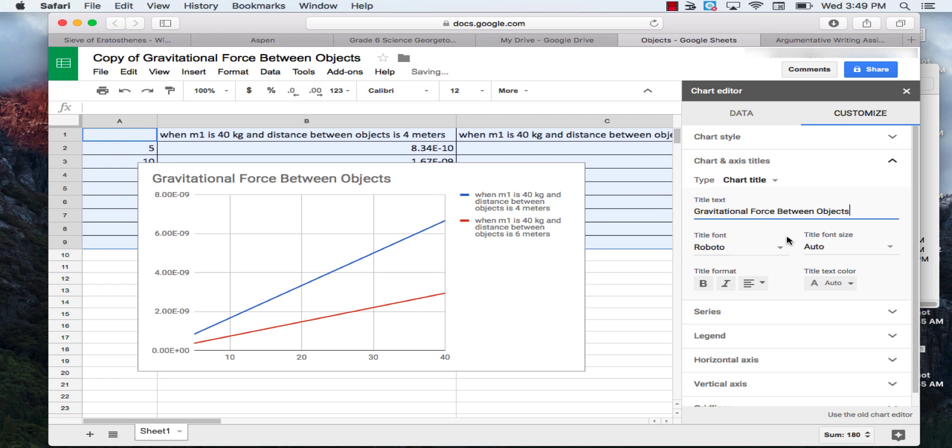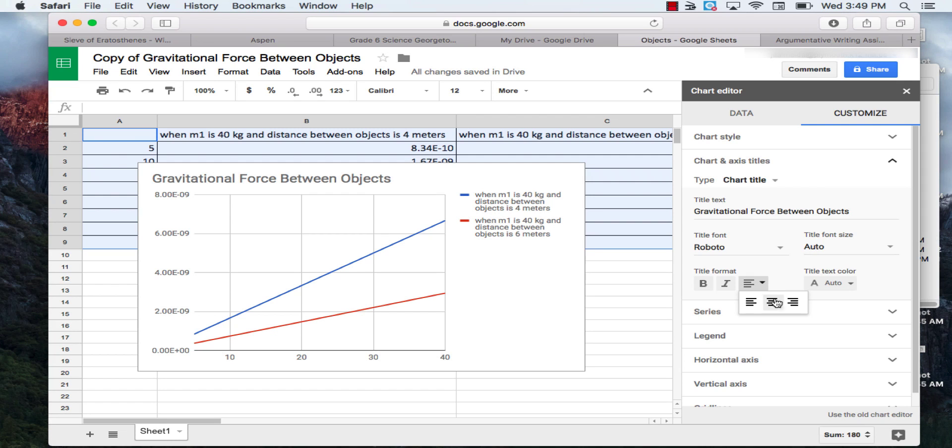And for this, we're going to want to center it. So we're going to click alignment, and then this center button right here. Now our title of the graph is centered.